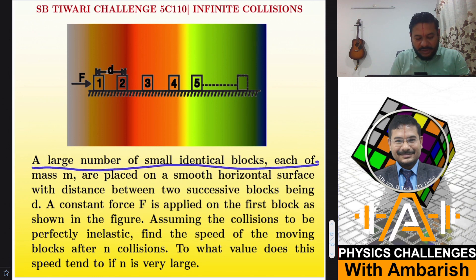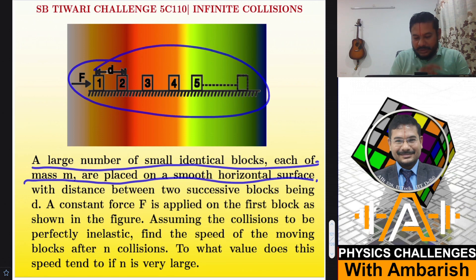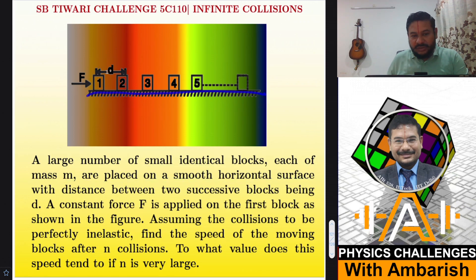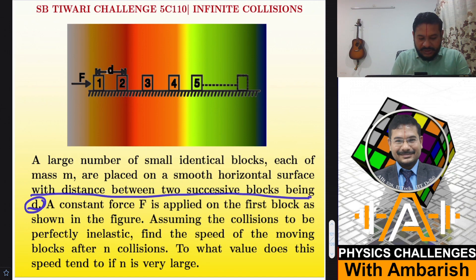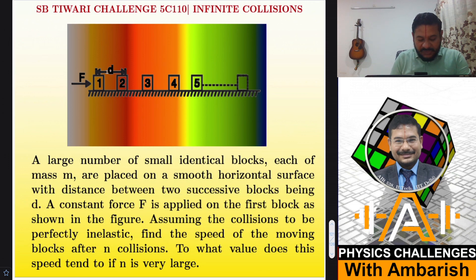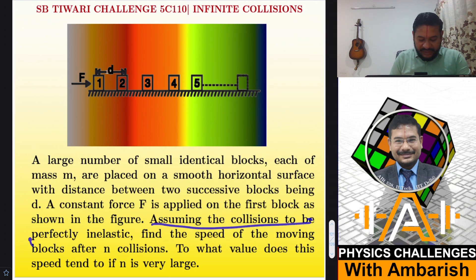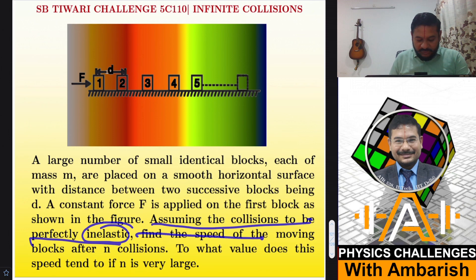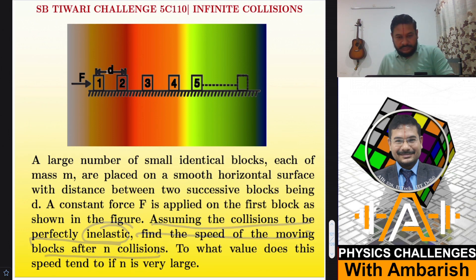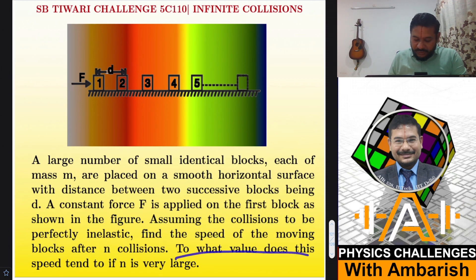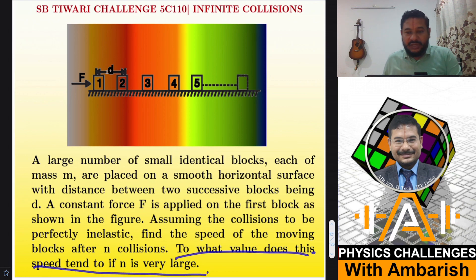A large number of small identical blocks, each of mass m, are placed on a smooth horizontal surface. Many blocks are lying on the smooth horizontal surface, with the distance between two successive blocks being small d — so the inter-block separation is small d. A constant force F is applied on the first block, as shown in the figure, assuming the collisions to be perfectly inelastic. Find the speed of the moving blocks after n collisions. To what value does this speed tend if n is very, very large?